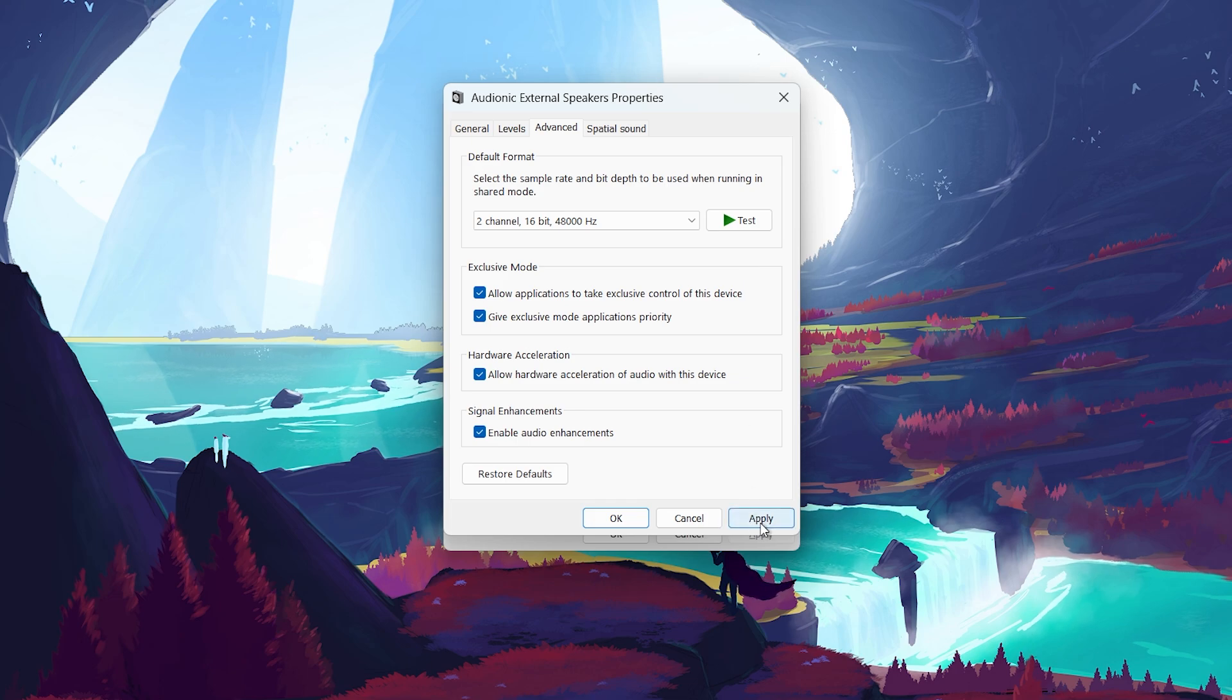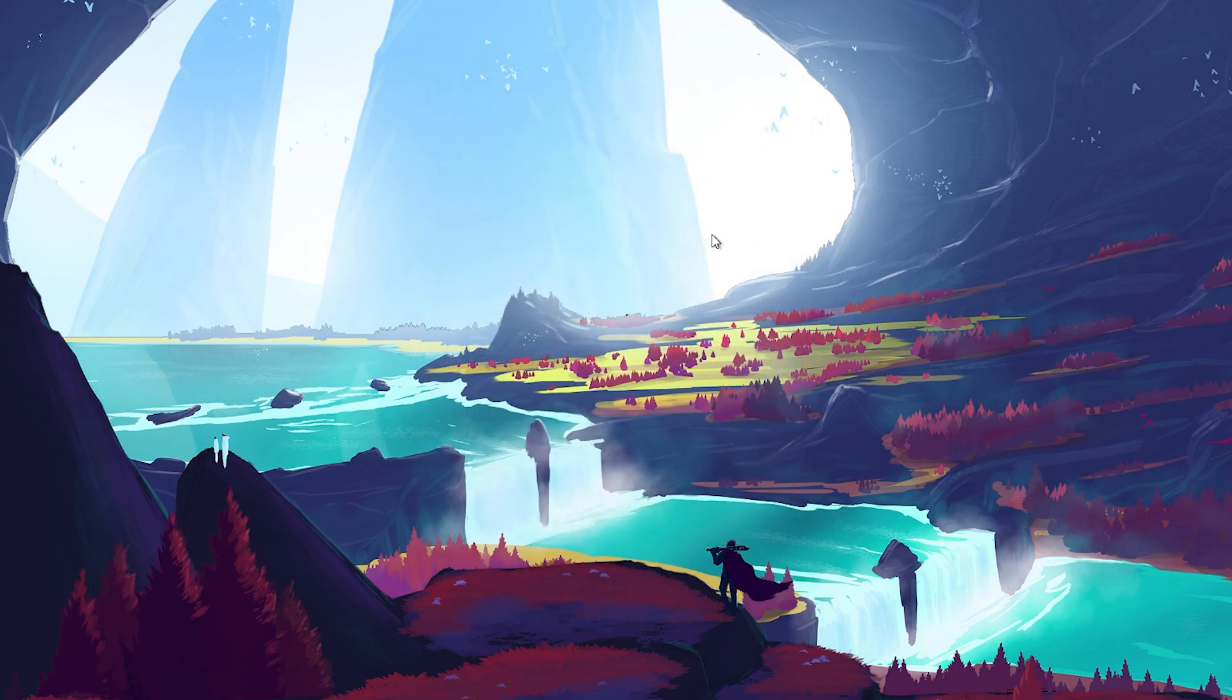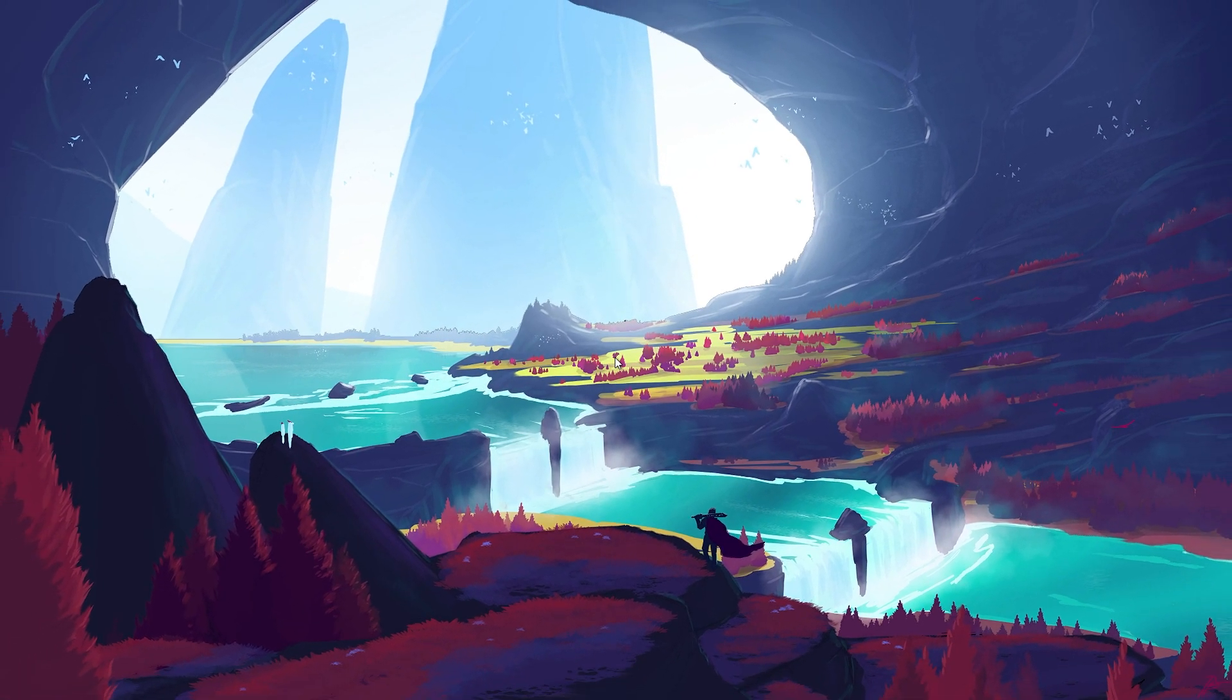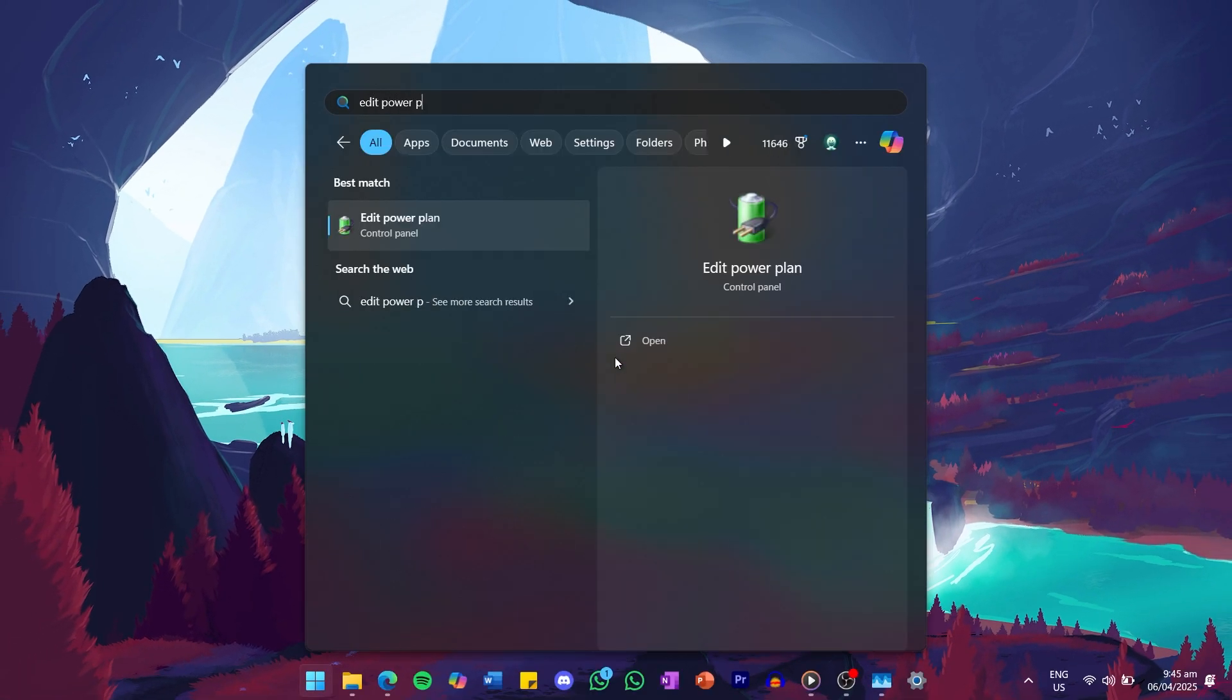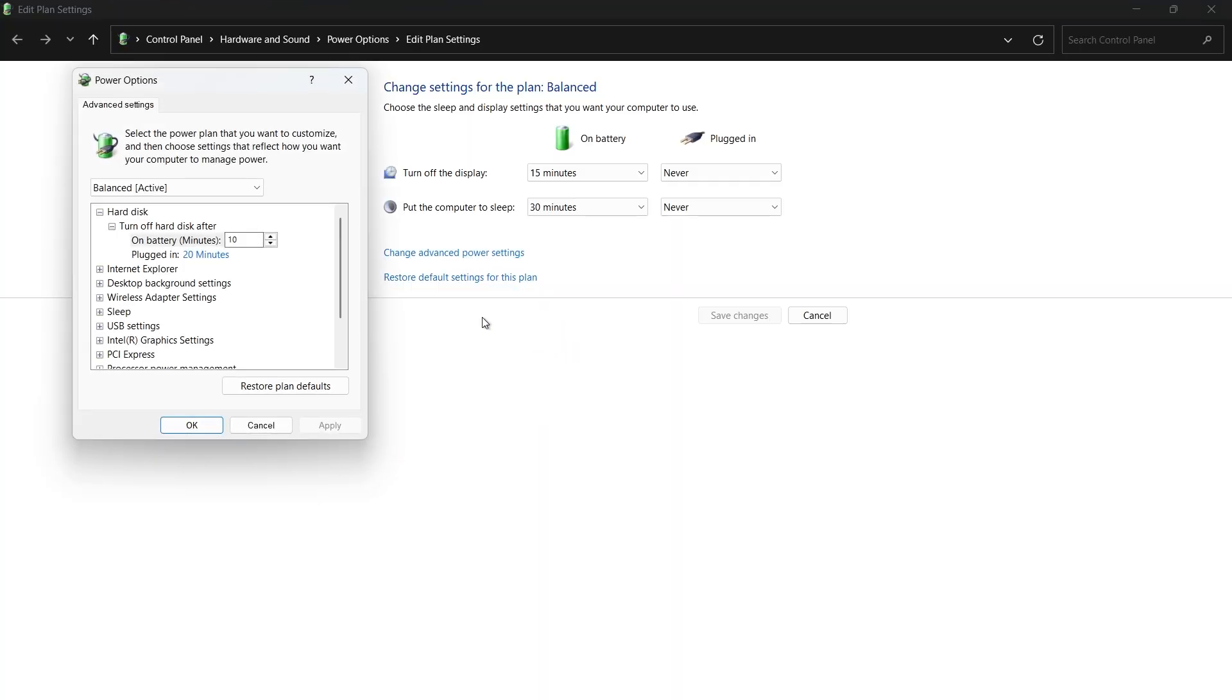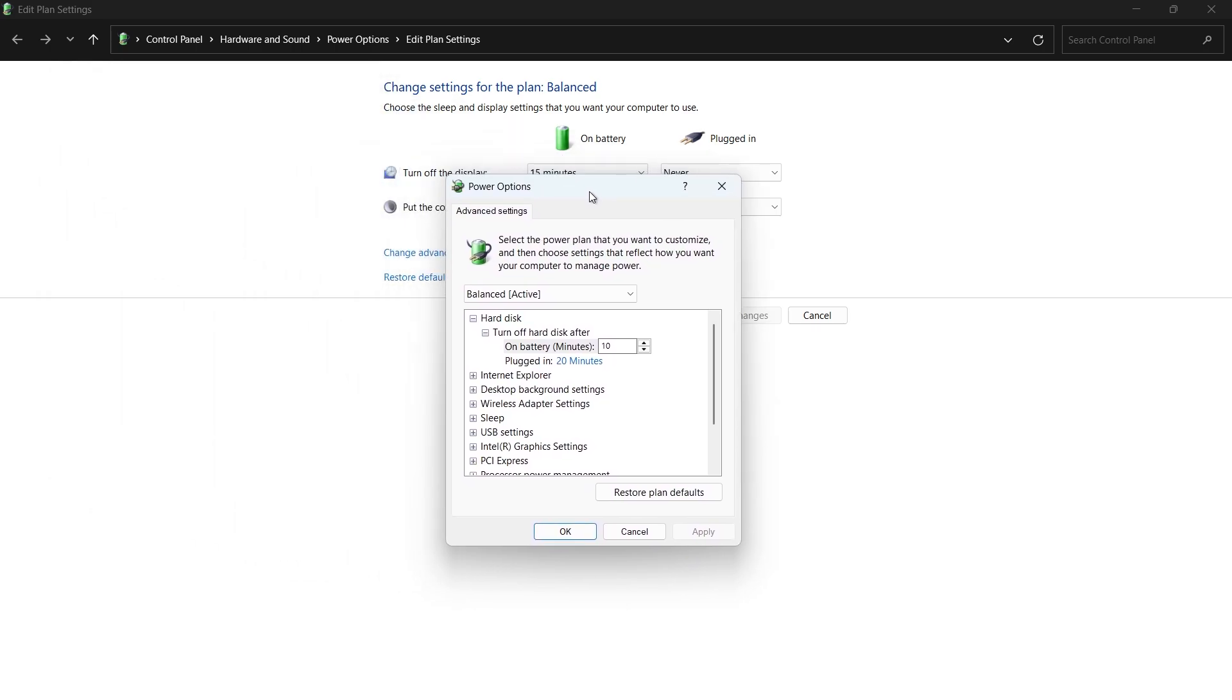If none of these fixes worked, there is one more setting you can tweak. Search for Edit Power Plan in your Start menu and hit Enter. In the Power Plan settings, click on Change Advanced Power Settings.